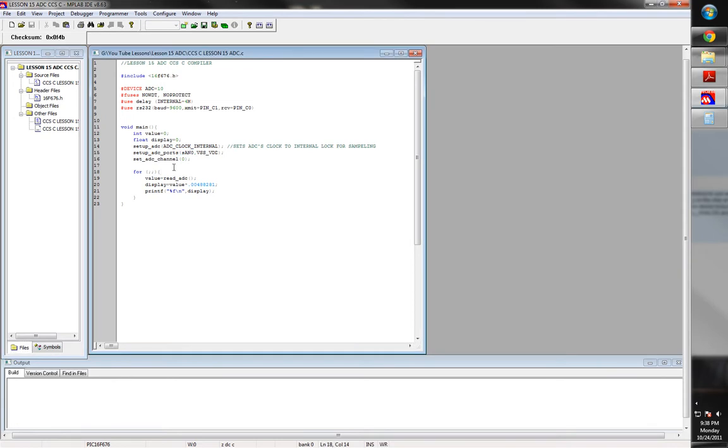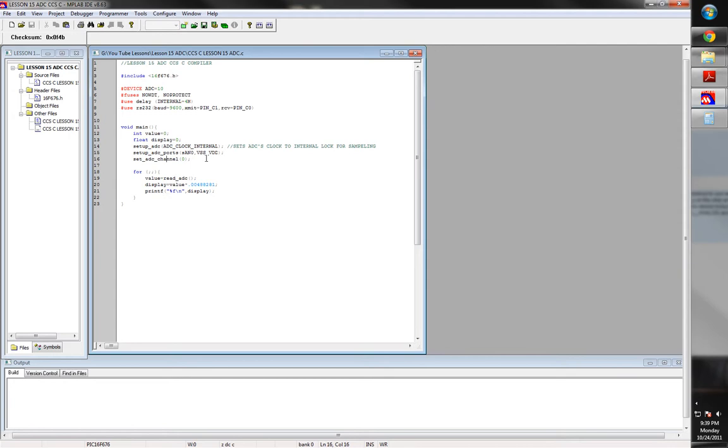And then we set our channel, which it corresponds to pin order. So AN0 is 0, AN1 is 1, AN2 is 2, so on and so forth. And so that's what the ADC channel does. And so once you get your channel set up that you're wanting channel 0 because we want AN0, now you can begin reading your values.